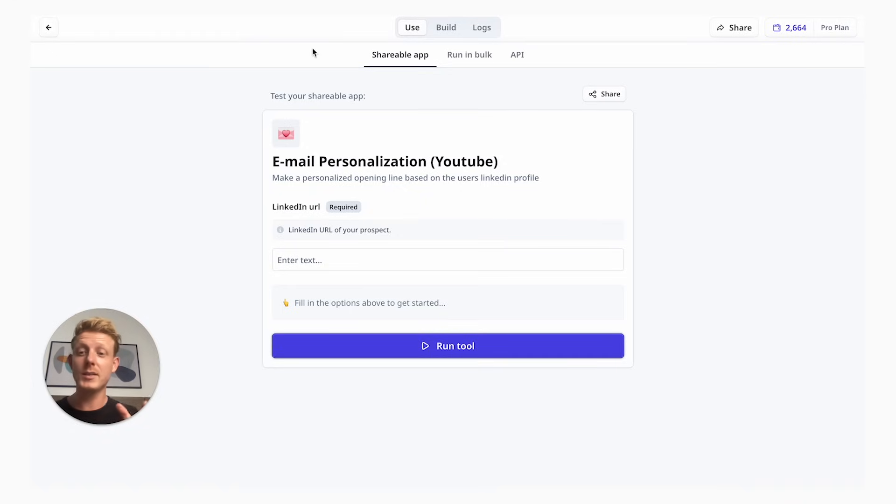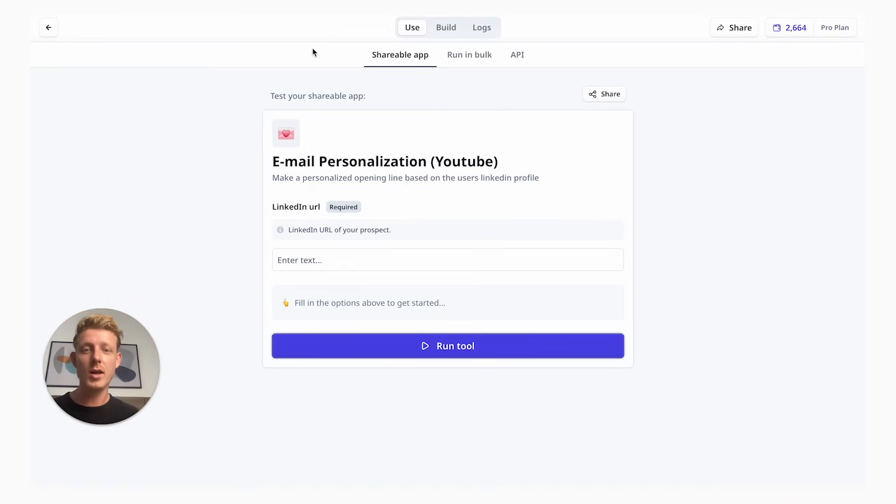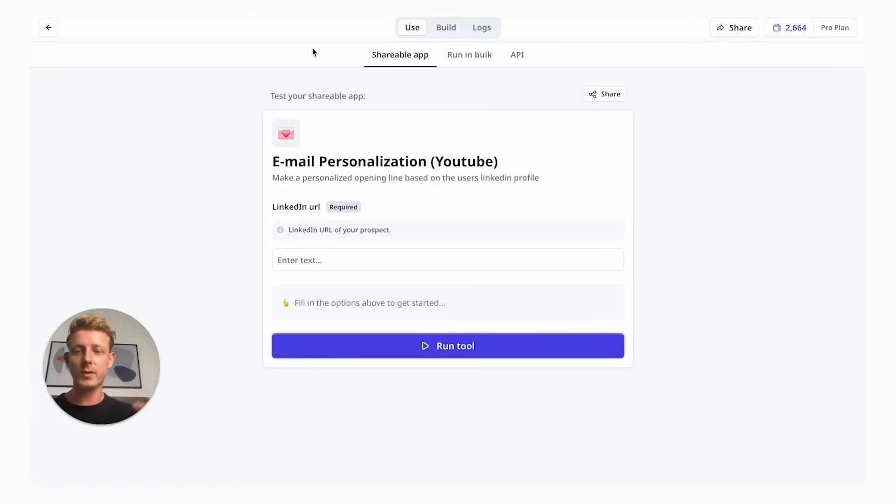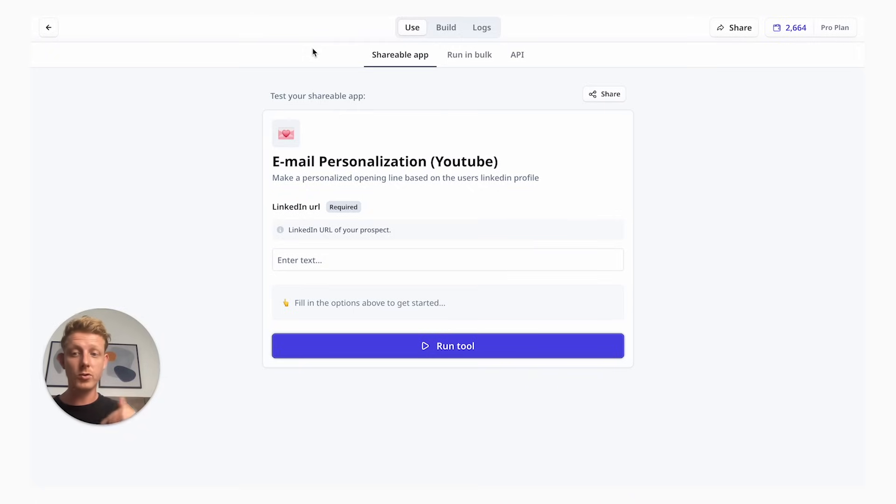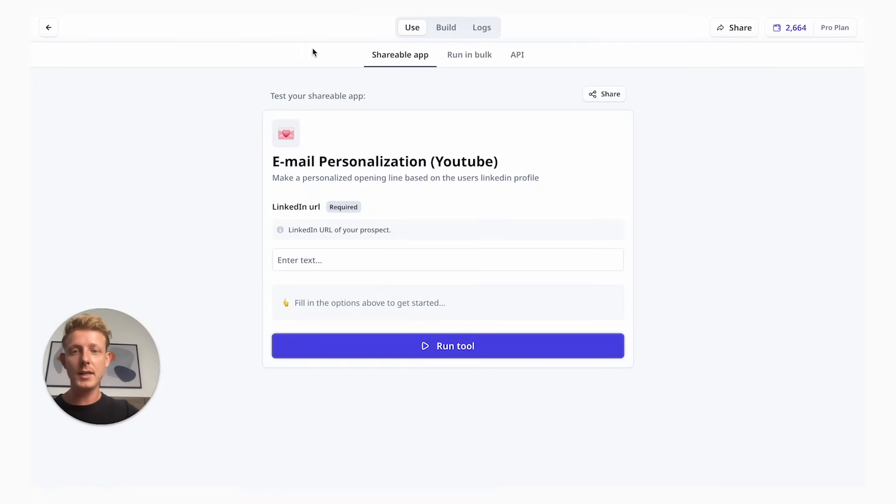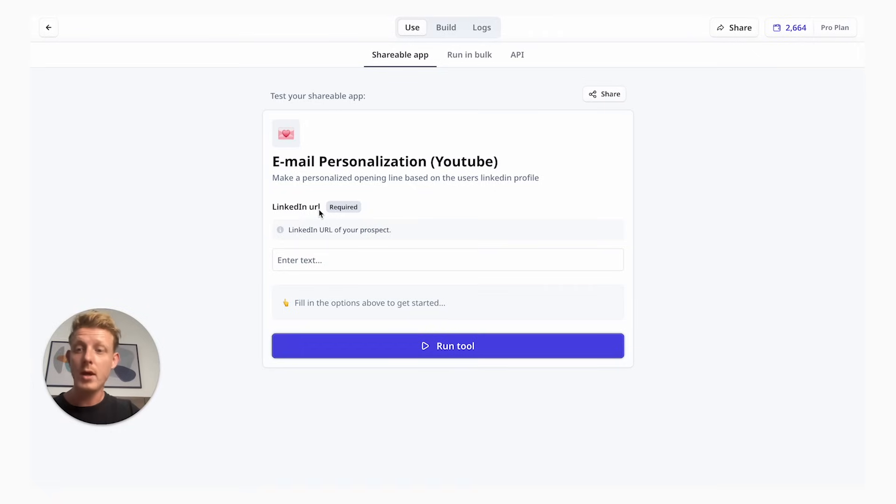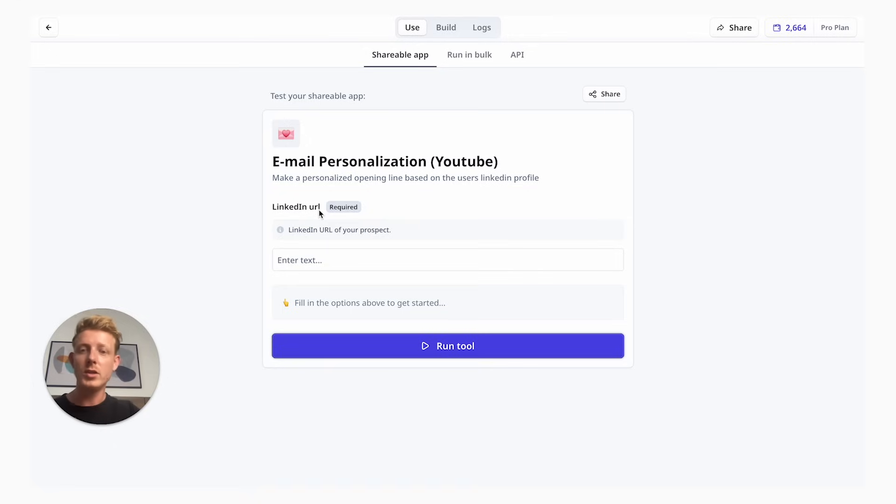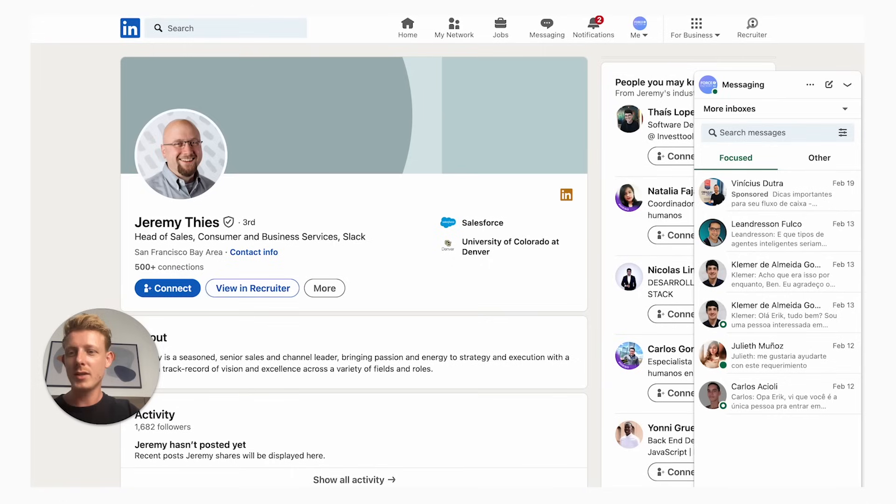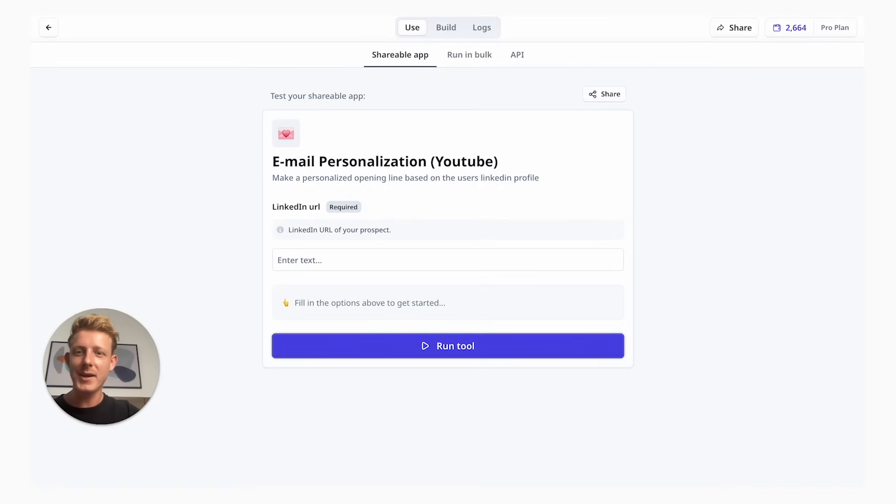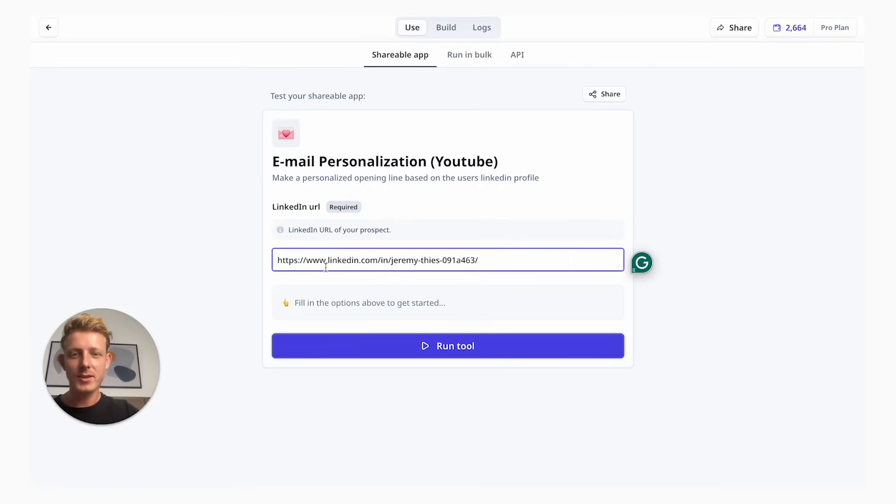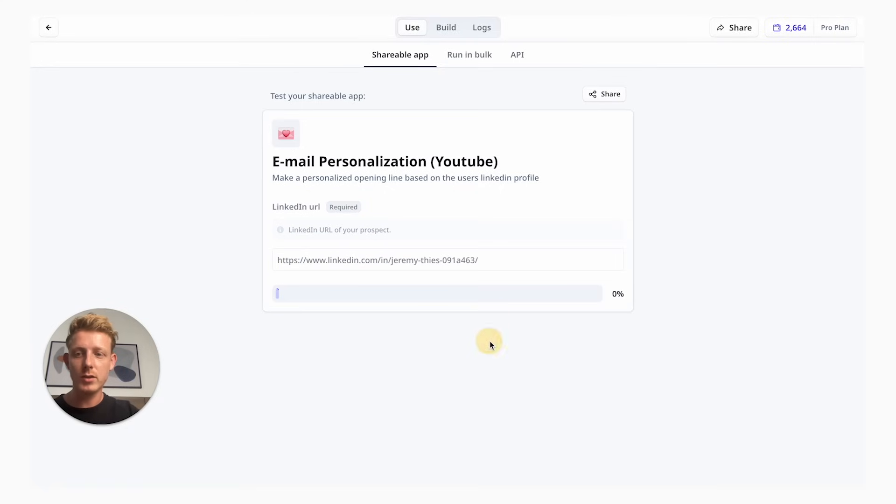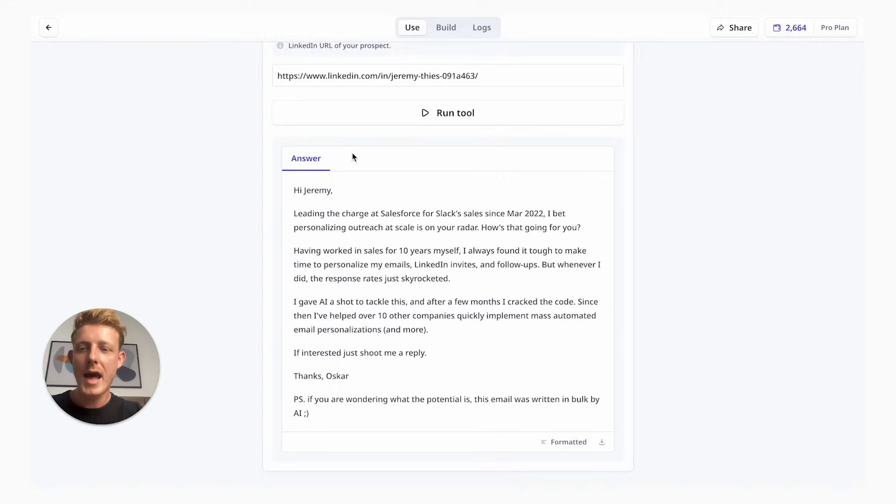I made this tool specifically for my AI agency, where we target sales directors. I'm going to show you after how to customize this to your industry and your specific need. But for now, I want to show you how it works and give you an example of what it actually outputs. You can see we have the email personalization tool. All we do is ask for the LinkedIn URL, because we're going to personalize the email based on the LinkedIn profile. In this example, I'm just going to take the head of sales of Slack.